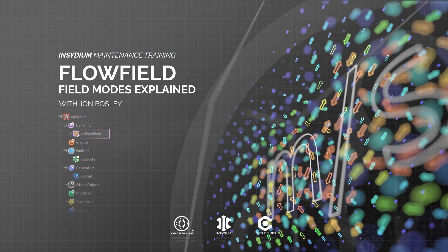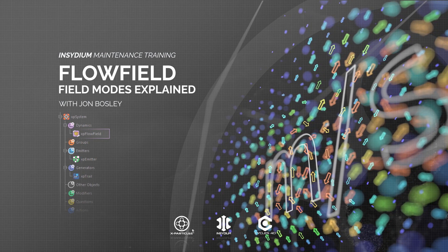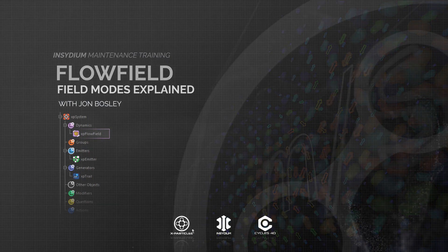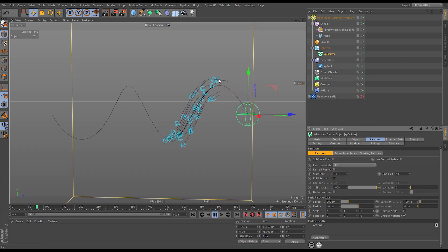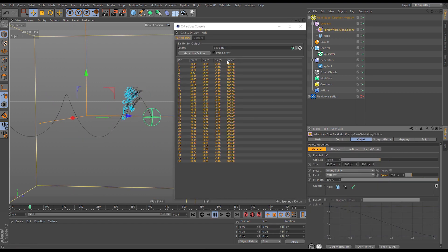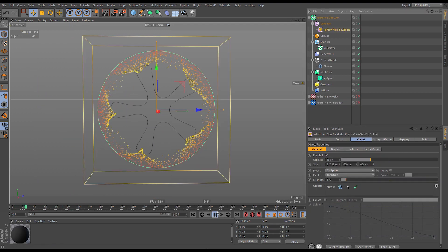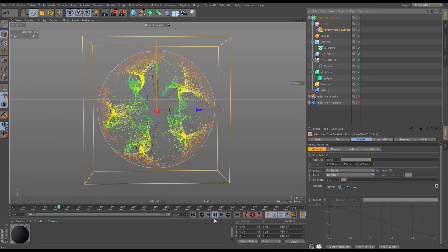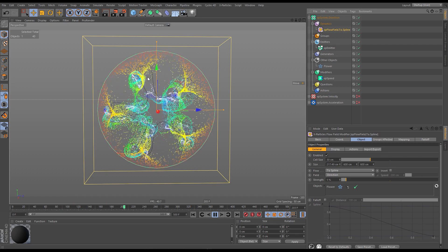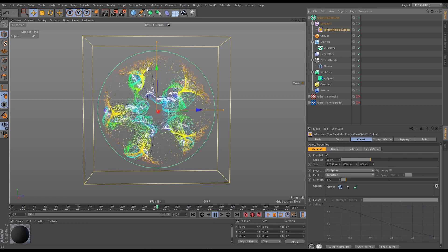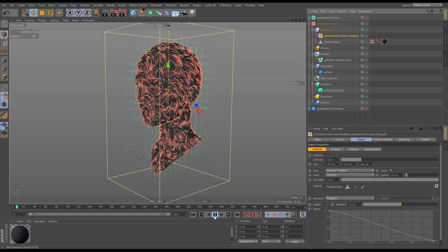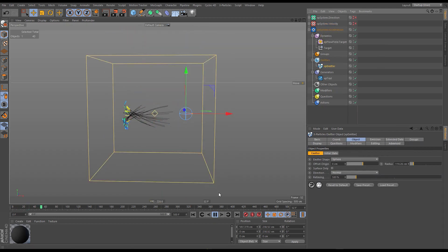In this scene we're taking a look at the different field modes. We'll learn the important distinction between direction, speed and velocity. We'll use the XP console to analyze our particles and understand how the fields are affecting them. Then we'll go through each of the modes — direction, velocity and acceleration — and understand how each affects our particles. So let's jump in.